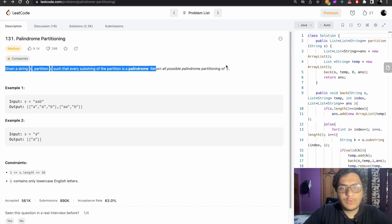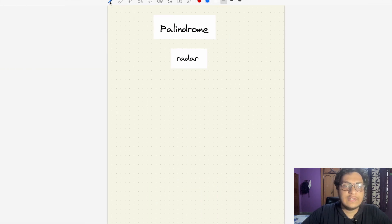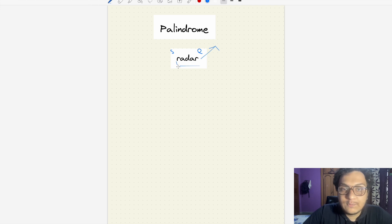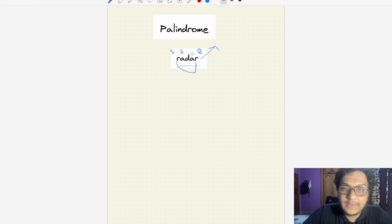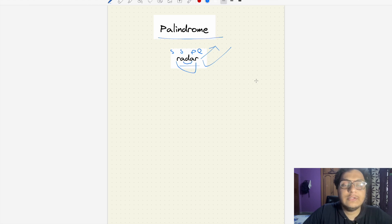Let's first understand what a palindrome is. We'll take the example 'radar'. We start a pointer at the start and a pointer at the end. Both are equal, so we move forward. We keep comparing characters — if each pair is equal all the way through, with start and end meeting at the same point, it is a palindrome.